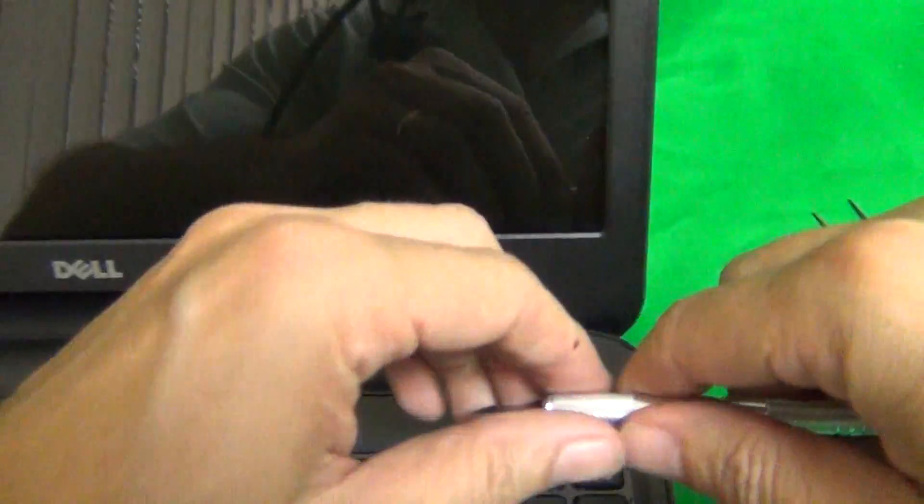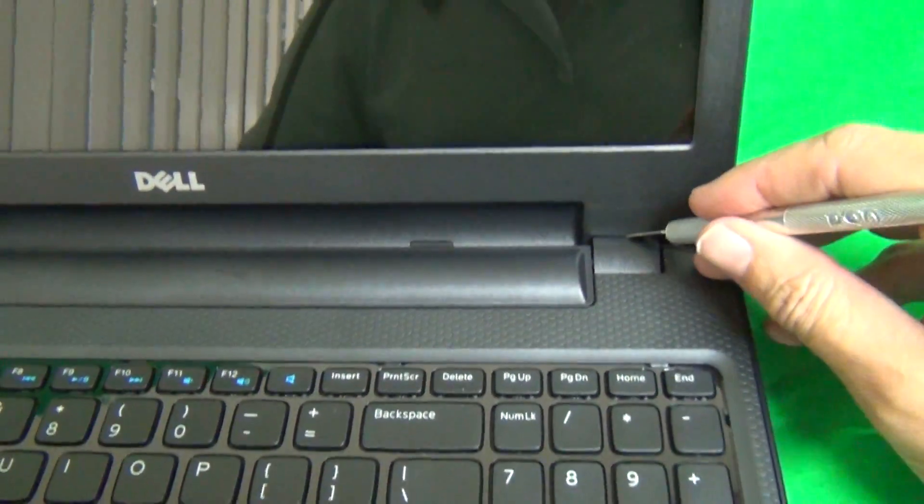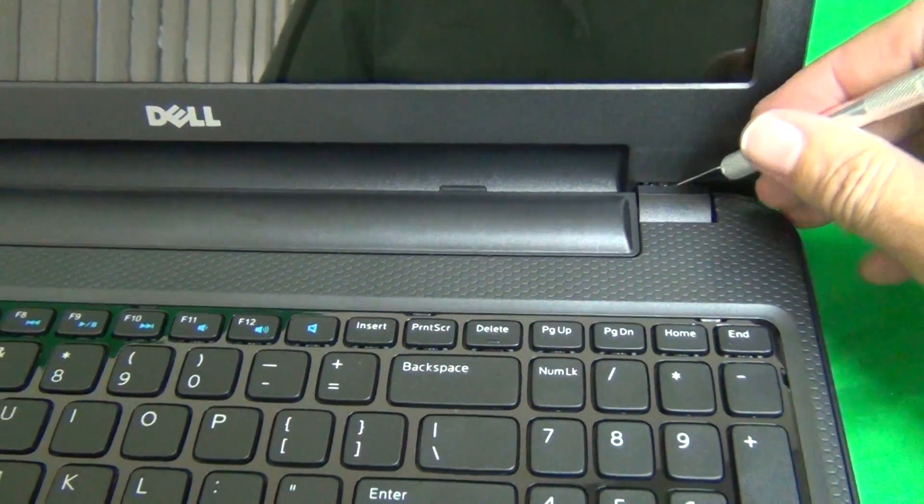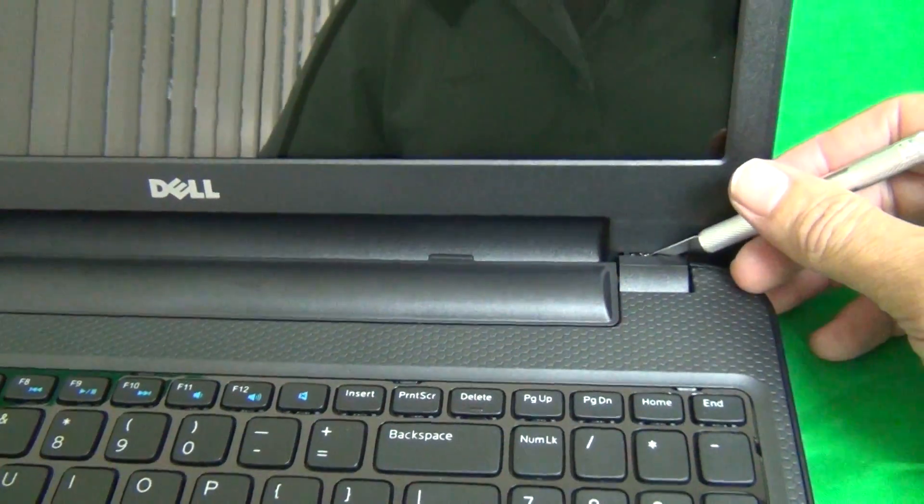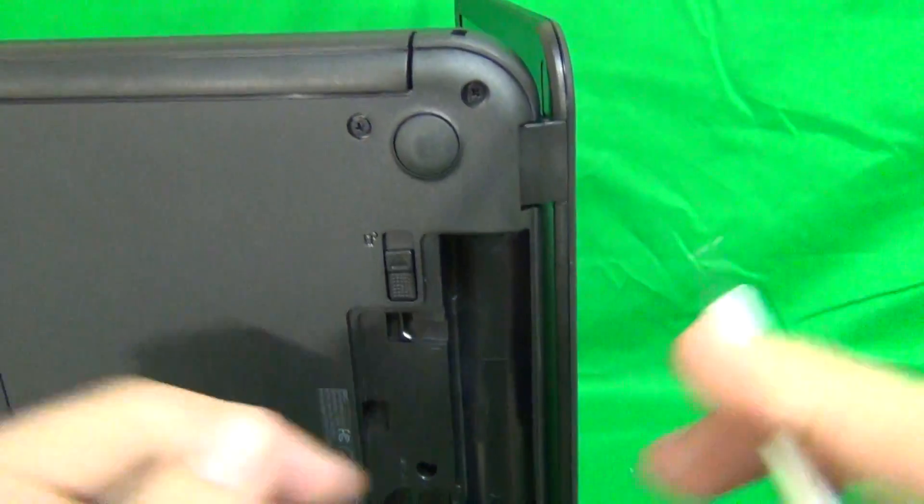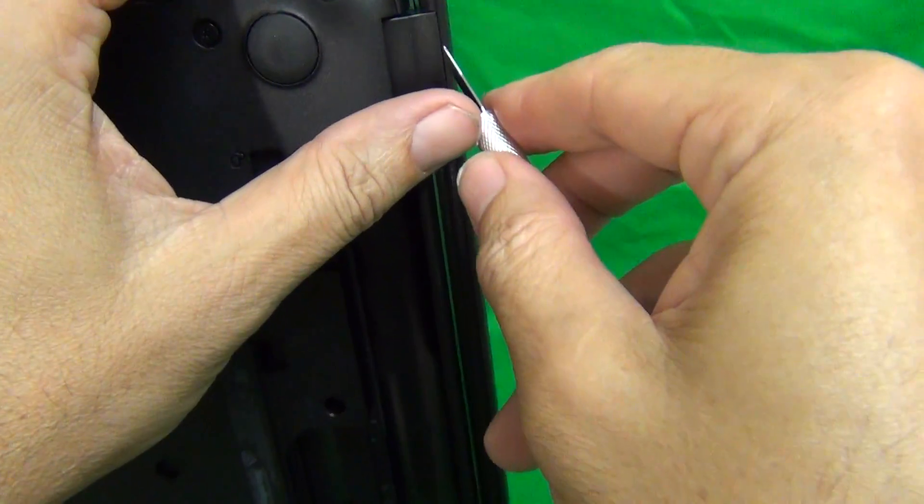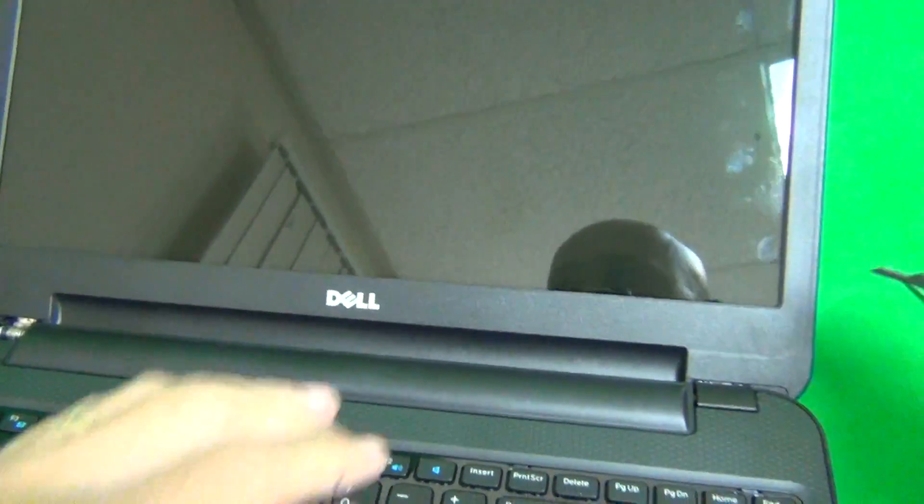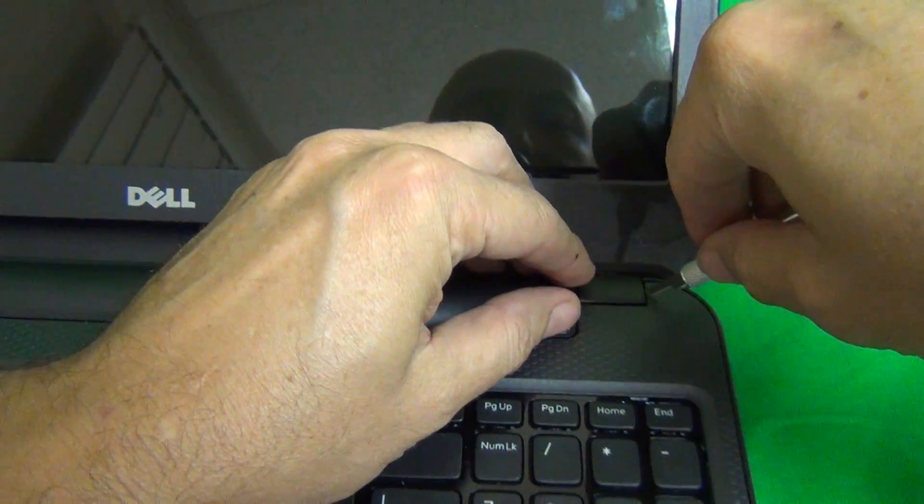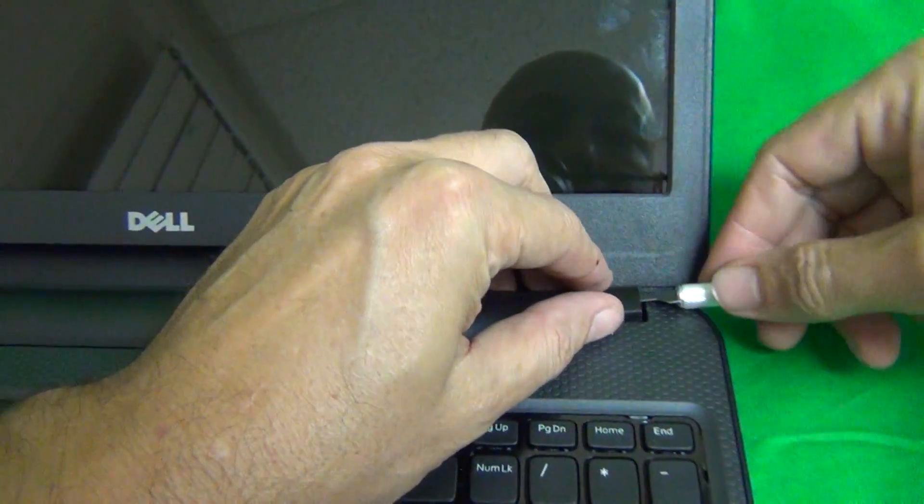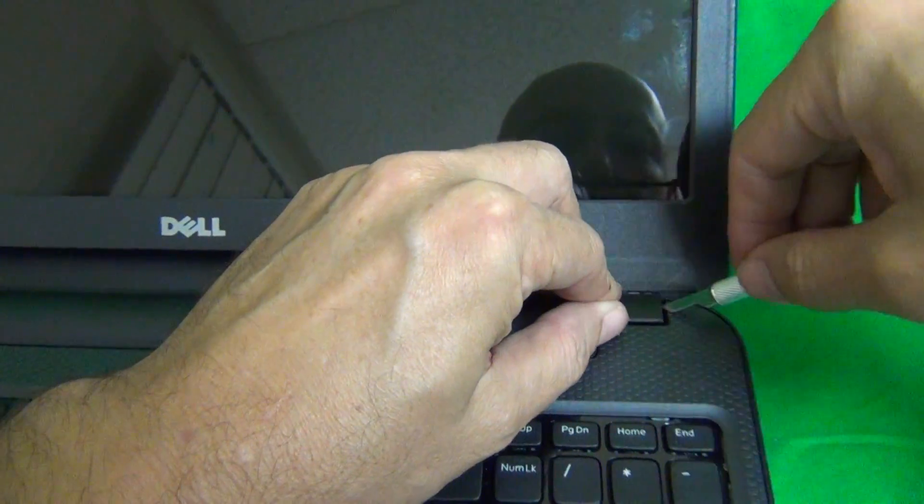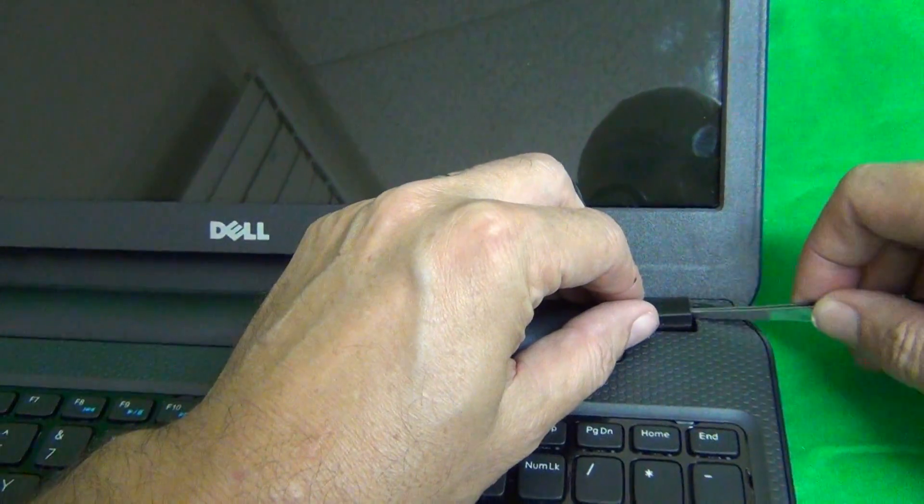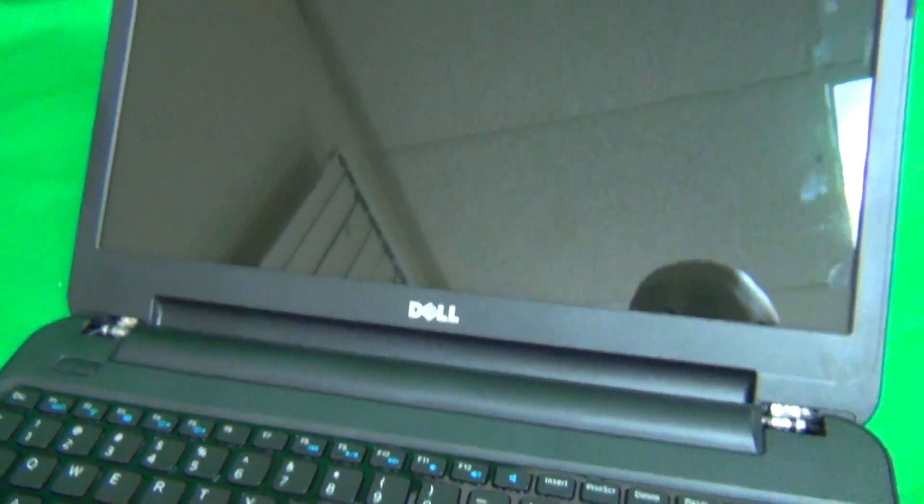Same thing on this side. Open up the seam with the exacto knife. Open up the seam in the back also. Use the hobby knife to lift up the hinge cover, and then use the metal tweezers to pop the hinge covers out.